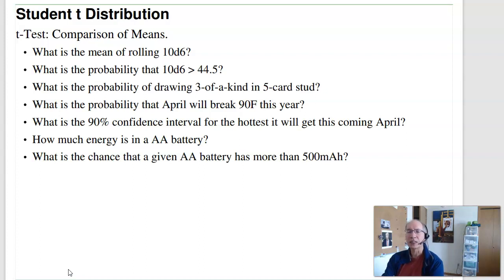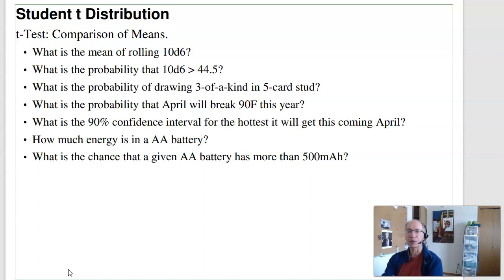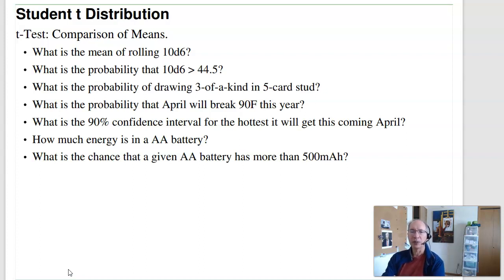Hector Airport has been collecting weather data in Fargo since 1942. With that, I've got a finite sample size. What's the probability it's going to break 90 degrees Fahrenheit this coming year? Or what's the 90% confidence interval for the hottest it's going to get in April? If I take a AA battery and let it discharge, I can measure how much energy is in the battery in joules. Repeat that with four different batteries — from those four measurements, how much energy does the AA battery have, and what's the chance a given battery has more than 500 milliamp hours? Those are some things we can do with the t-test.